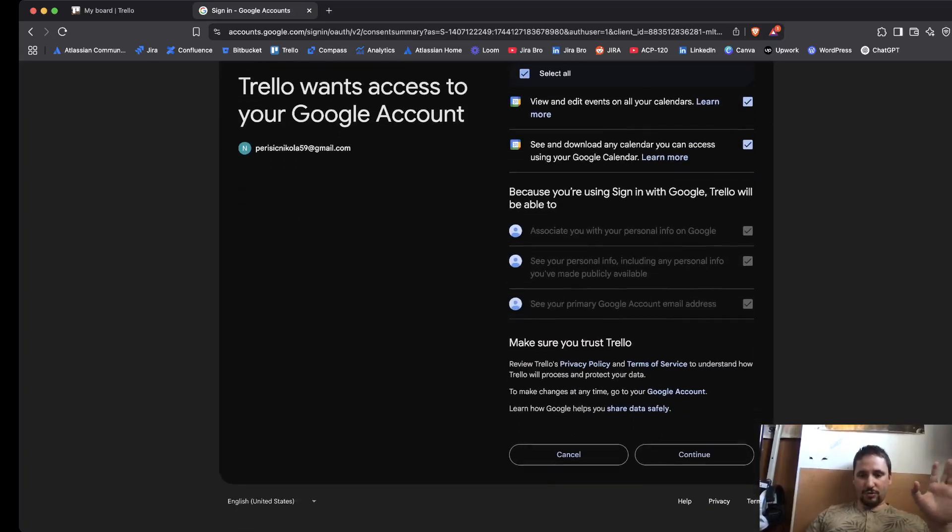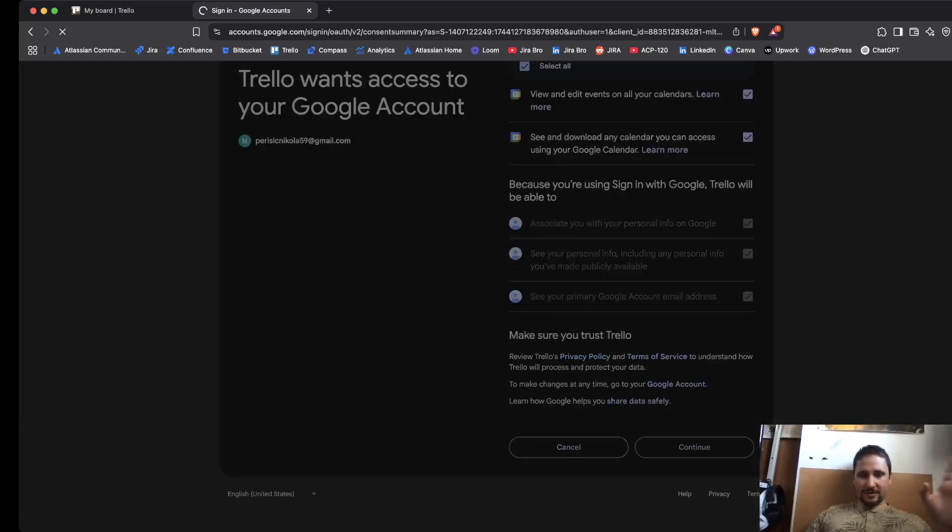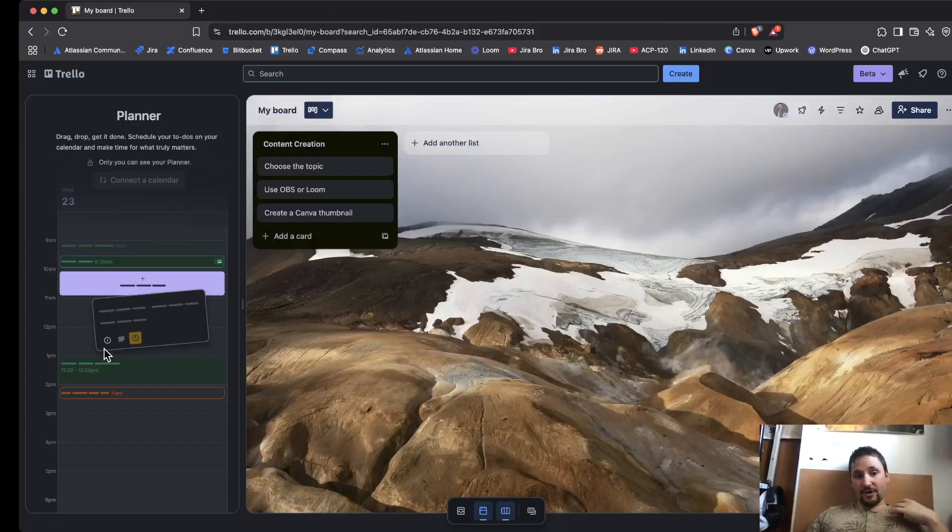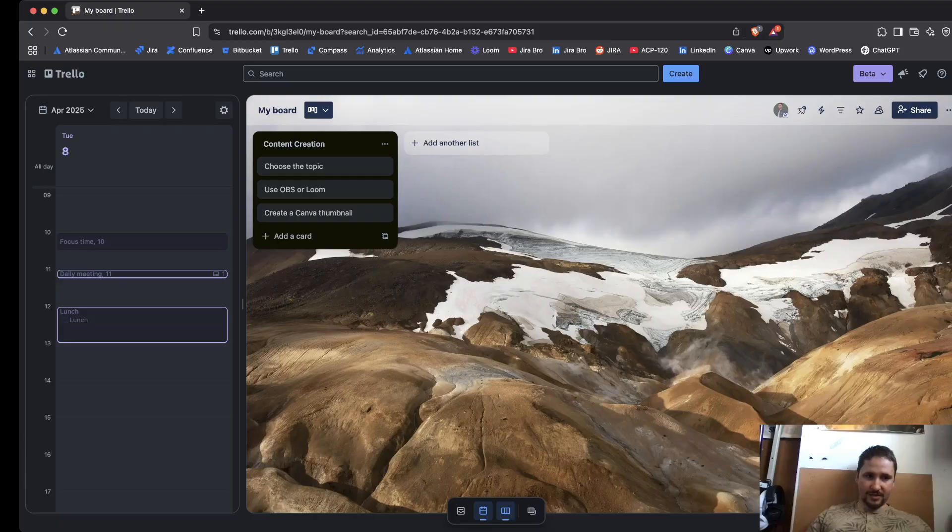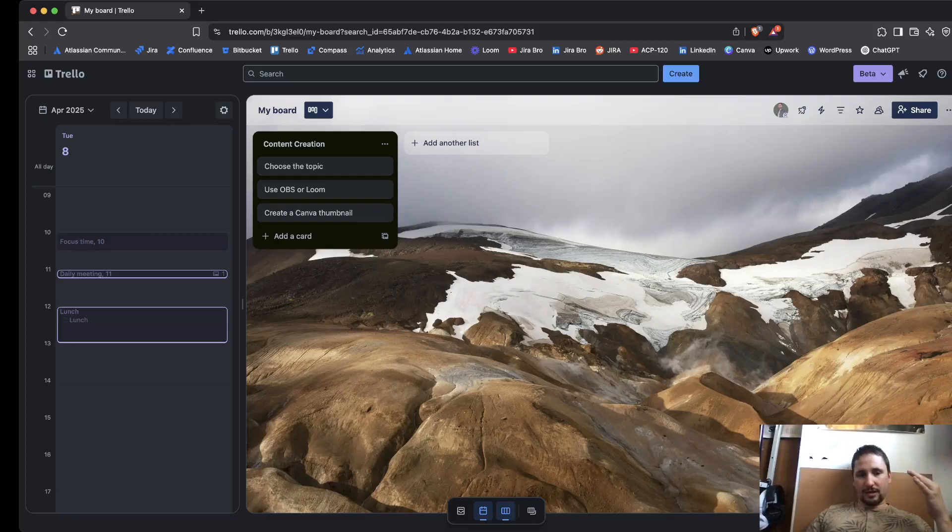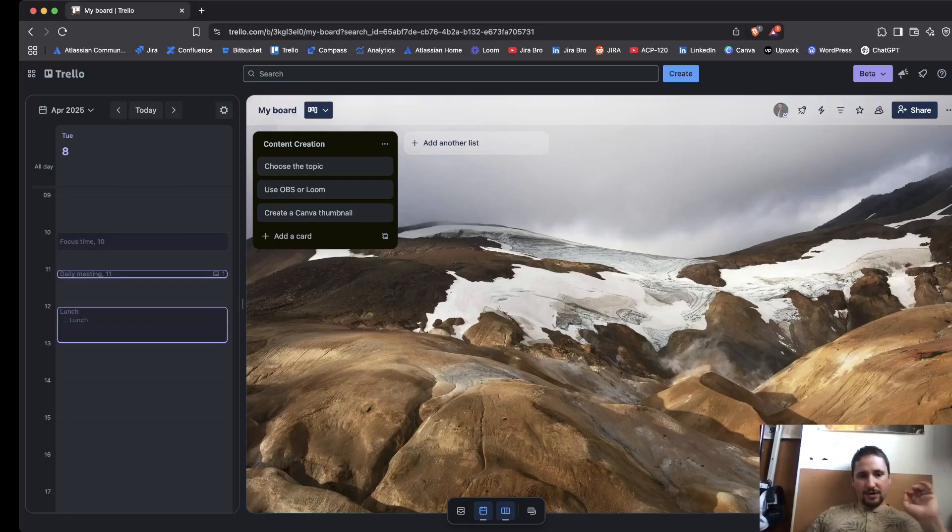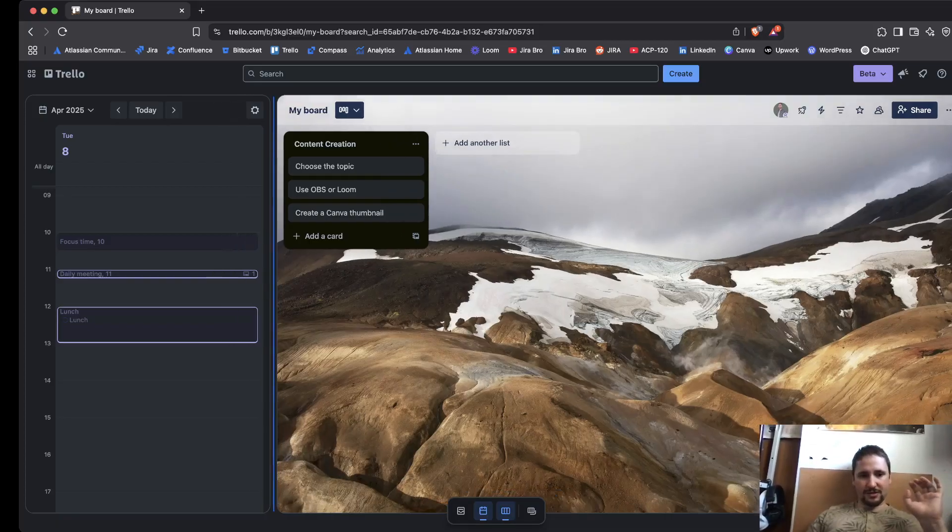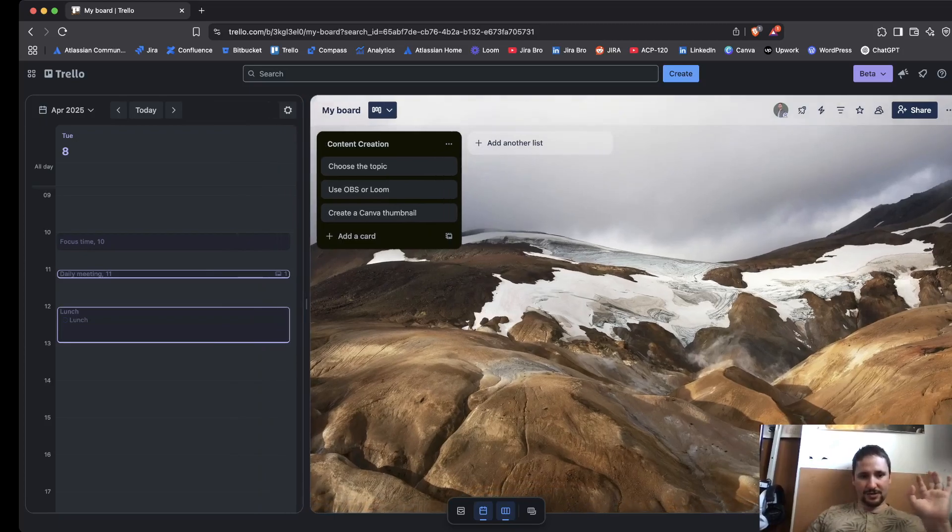I'm going to go with Google Calendar. You have to accept that Trello is going to have access to your Google account. If you're concerned about security, which is totally understandable, rest assured Atlassian makes sure that security is in first place.